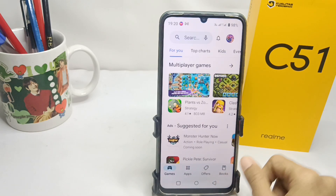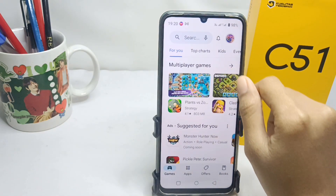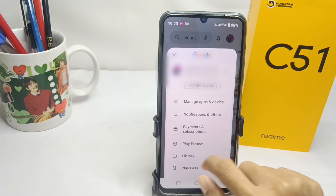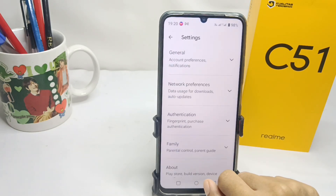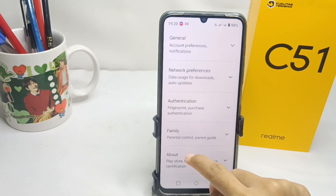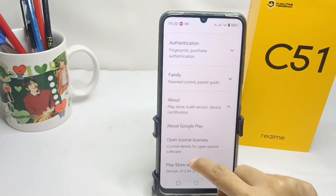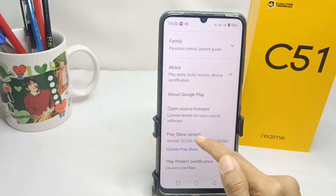Go to your account and click Settings. Then click About, scroll down, and select the Play Store version menu.